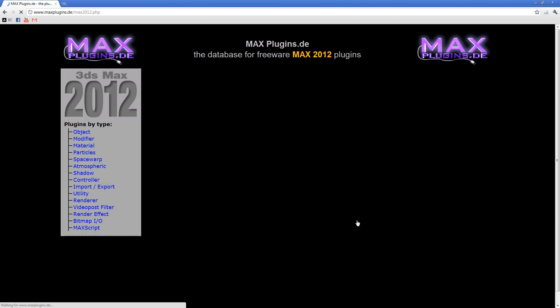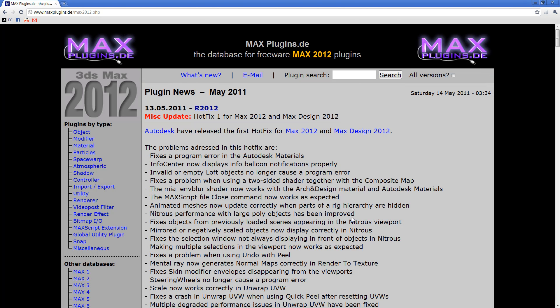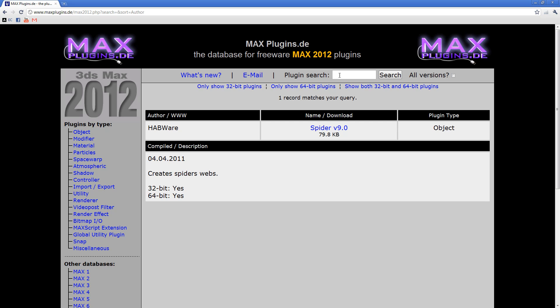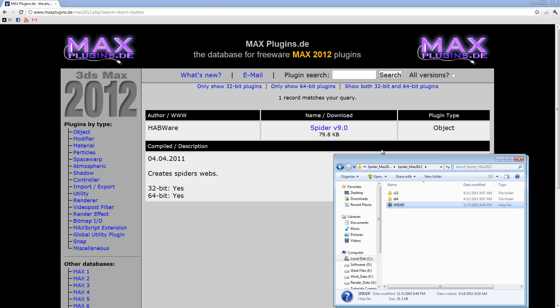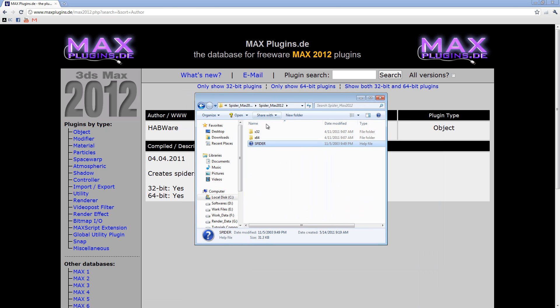I'll go to Max 2012 because that's what I'm using, and I'll search for spider. So this is the plugin that you need to create spiderwebs. Just go ahead and download it, but I have already downloaded mine.